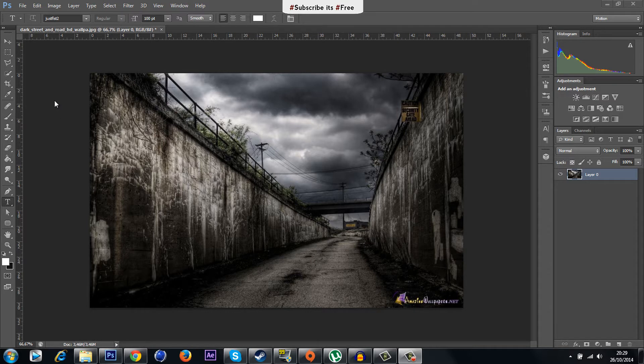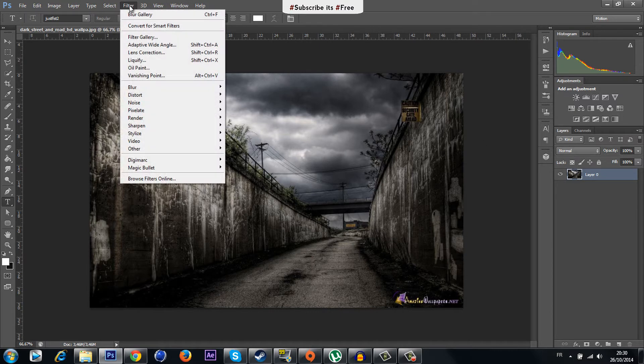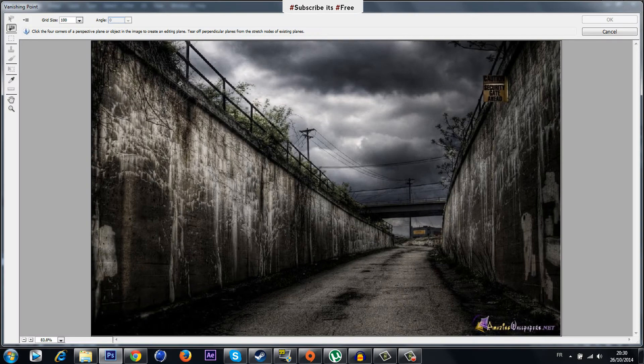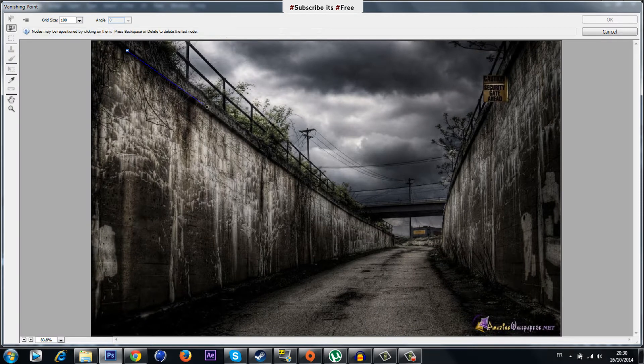Next step is select the picture, go to Filter and Vanishing Point. Now you have to put the first one like on the shapes of your wall.